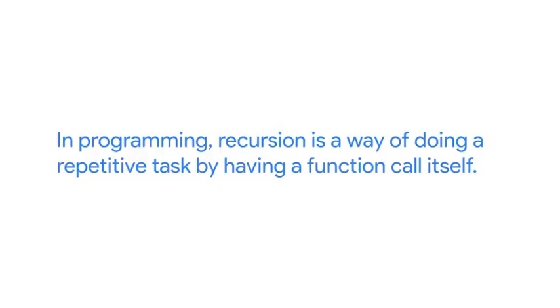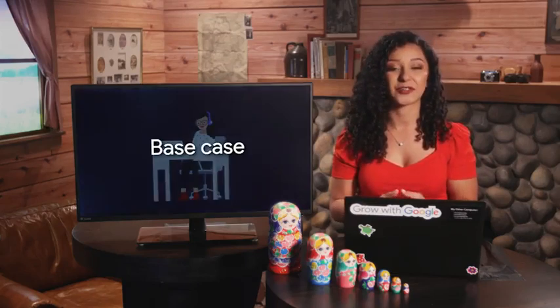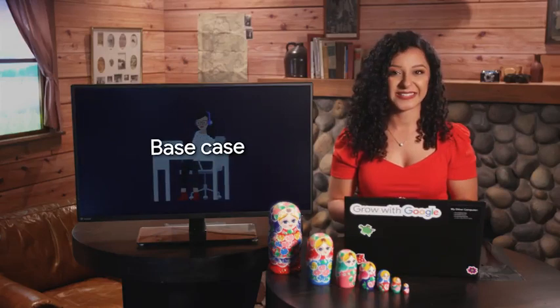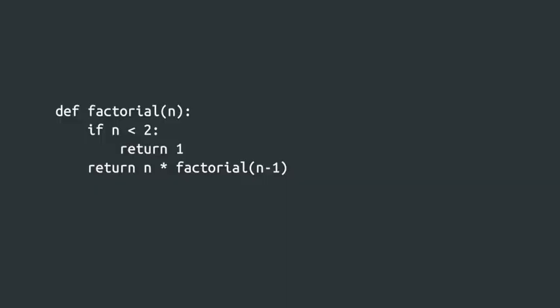How does this translate into programming? Well, in programming, recursion is a way of doing a repetitive task by having a function call itself. A recursive function calls itself usually with a modified parameter until it reaches a specific condition. This condition is called the base case. In our earlier examples, the base case would be the smallest Russian doll or the person at the front of the queue. Let's check out an example recursive function to understand what we're talking about.